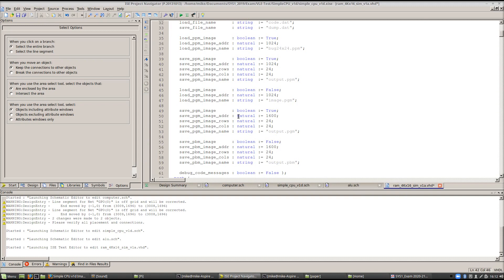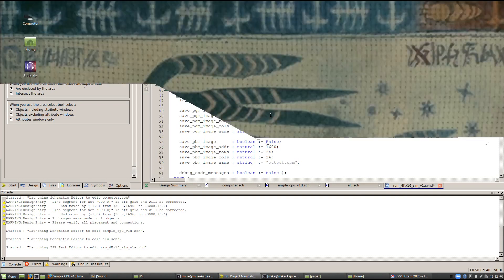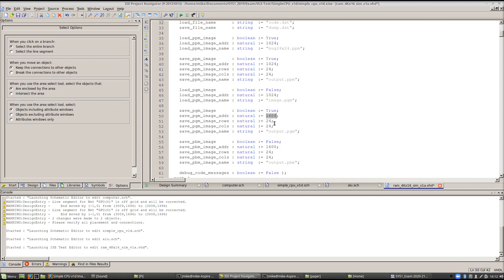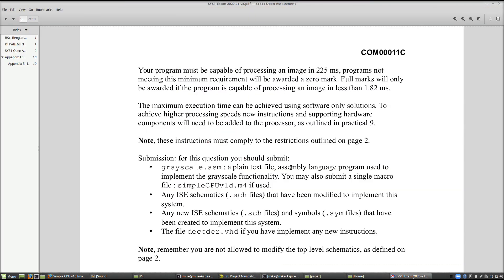In the RAM simulation model, check the save PGM image options: make sure it is set to true and the base address is set to 1600 for question four. Marks are awarded for functionality and processing performance. The base solution on the web page needs tweaks — it uses two macro files and you're only allowed one. To get marks for processing performance, you must process the image in at least 225 milliseconds, but to get full marks you need to process it in less than 1.82 milliseconds. Submit the assembly program grayscale.asm as a plain text file, and if using macros, one macro file named simple_cpu_version_1d.m4.